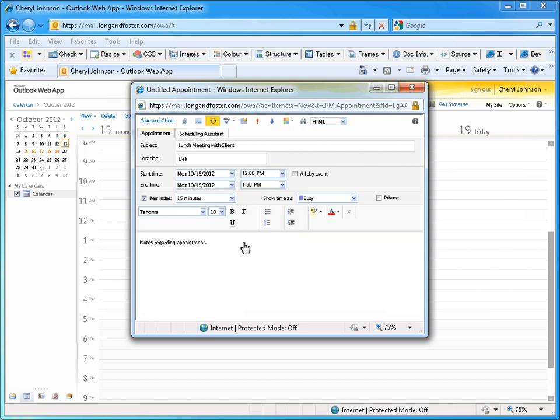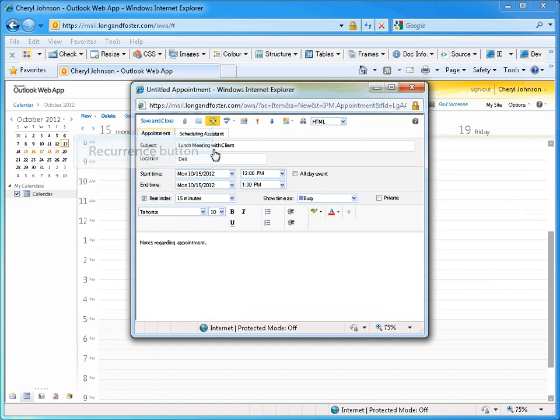If this is a recurring appointment, such as your weekly sales meeting, you might like to set this appointment up to repeat on a set schedule. This can be done by selecting the Recurrence button.